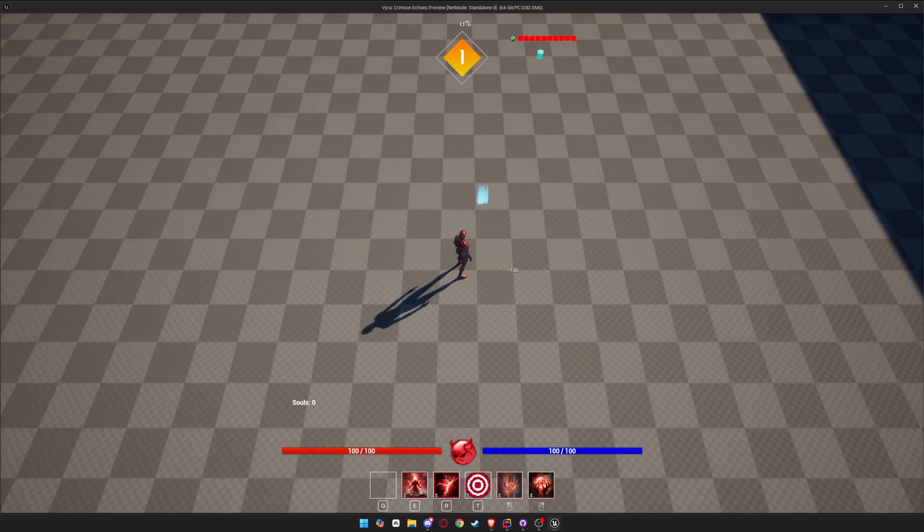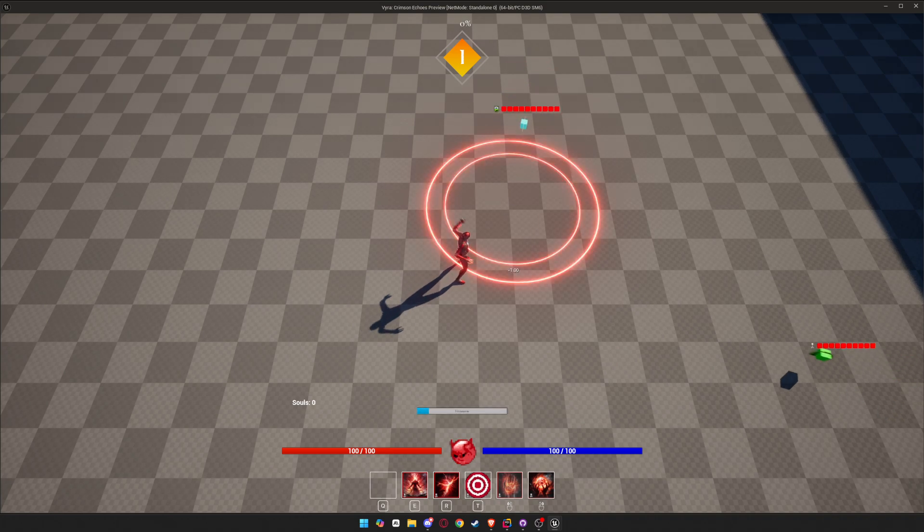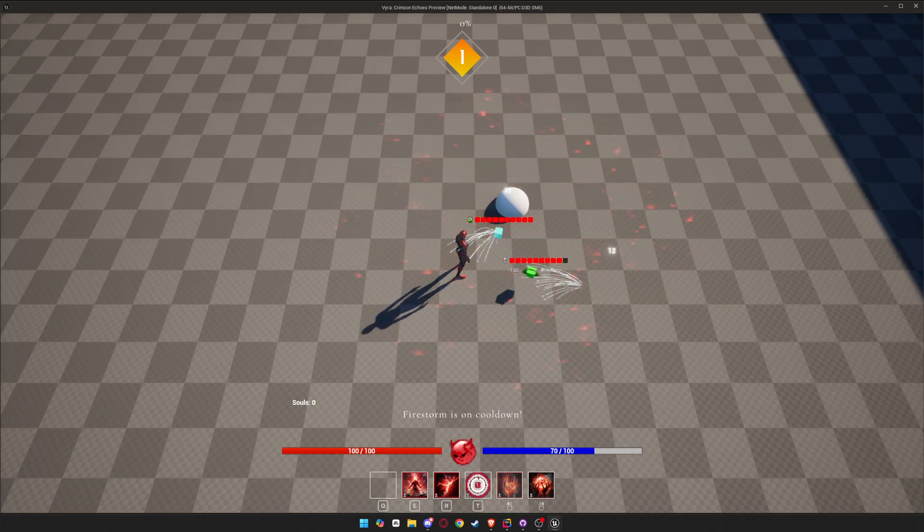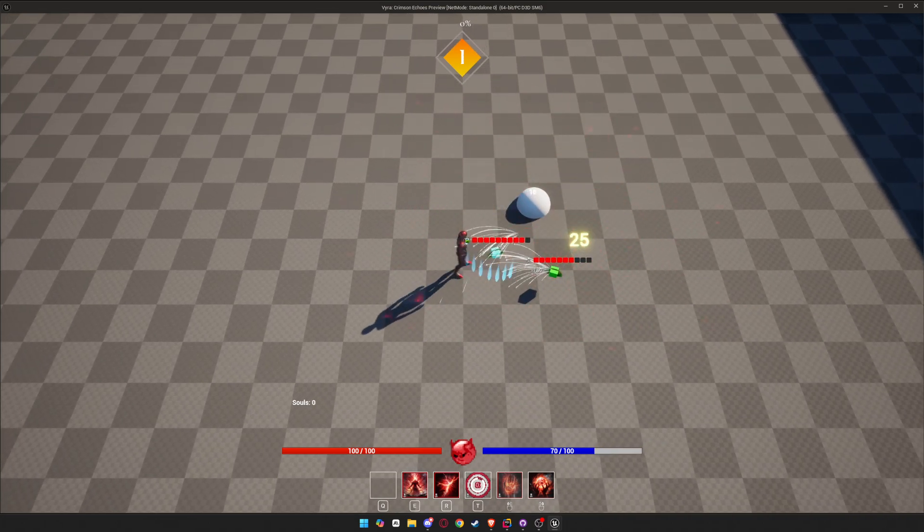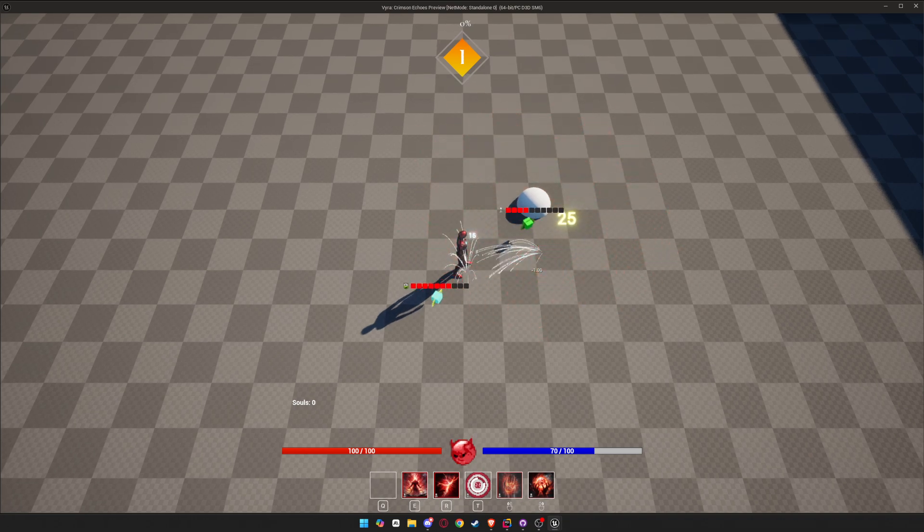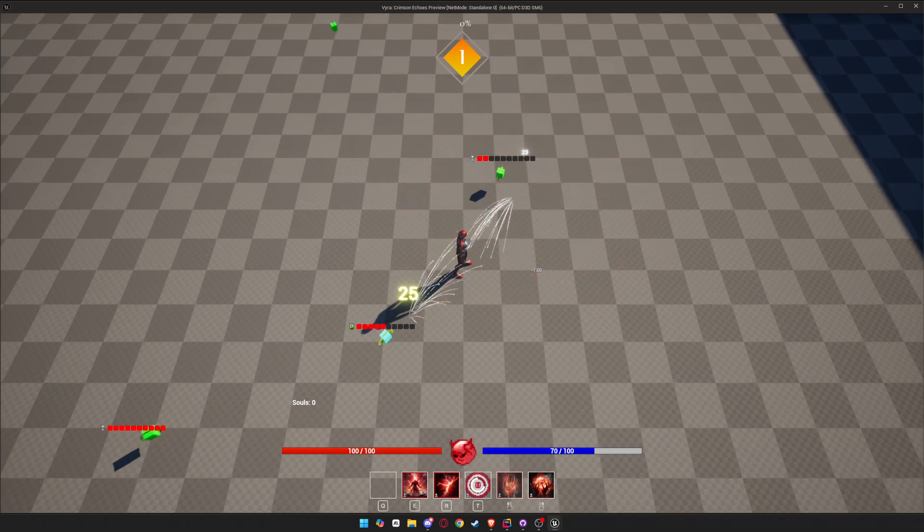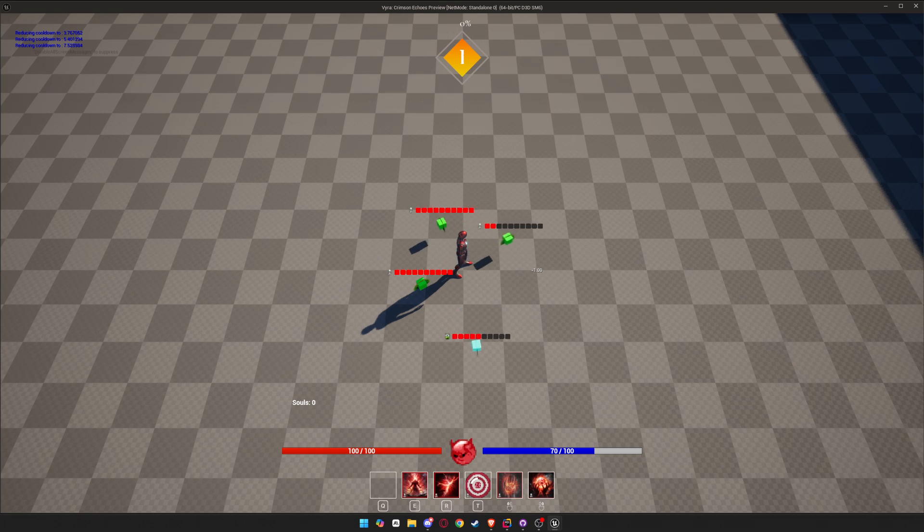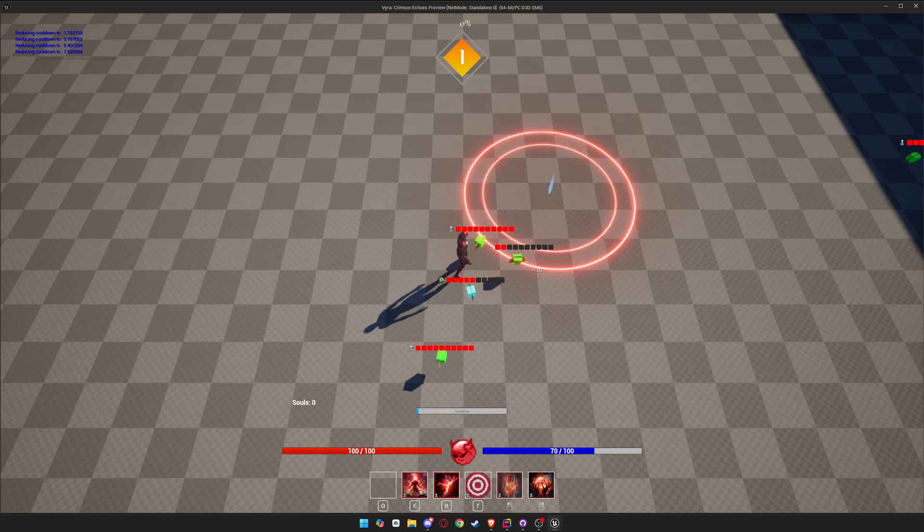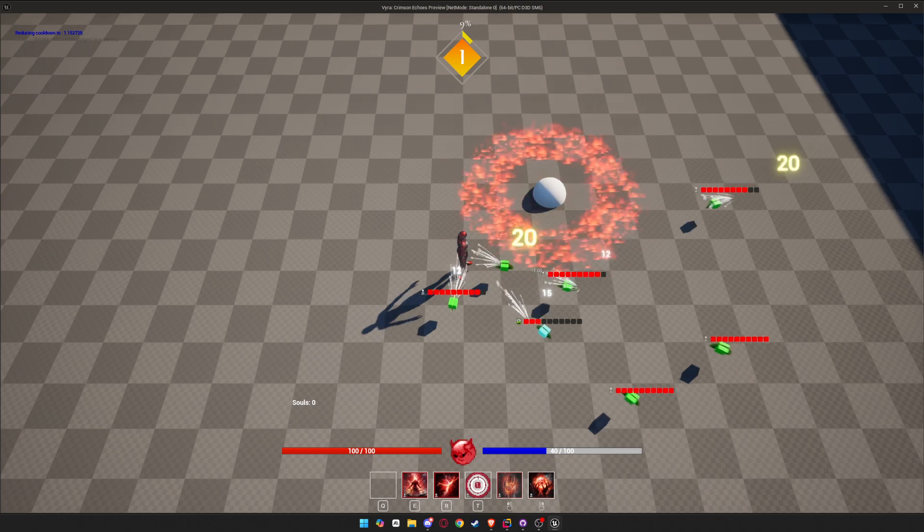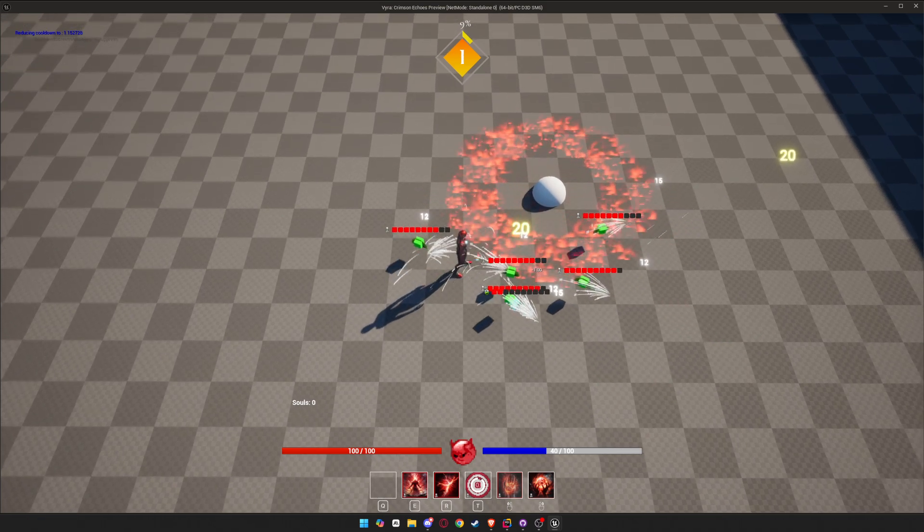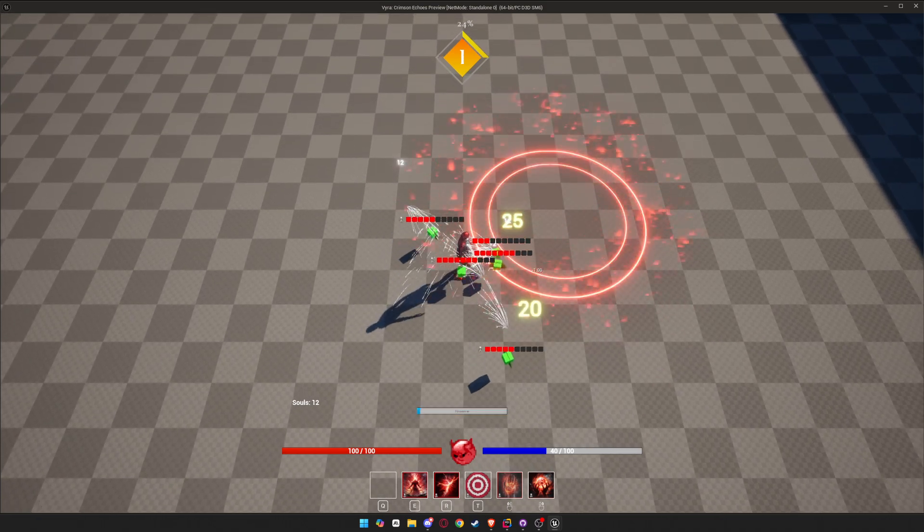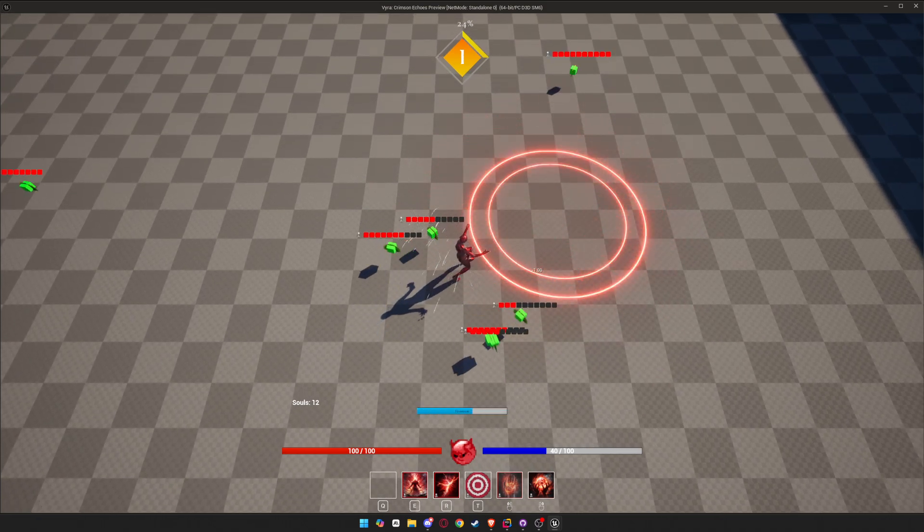So as you can see, when I press T, this is a long cooldown, so it's easier to show. So it's at 10, I press left alt, it removes it by one, by one, by one, and then play again. And I press left control, it completely removes it, and I can keep going.